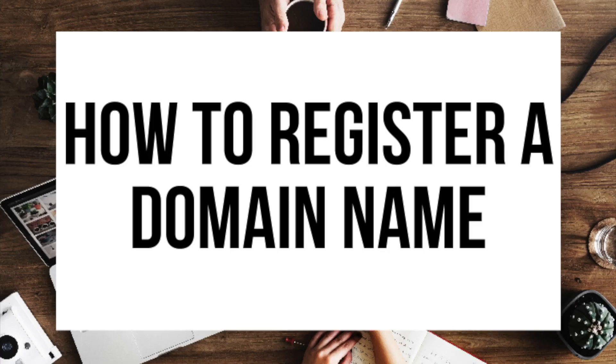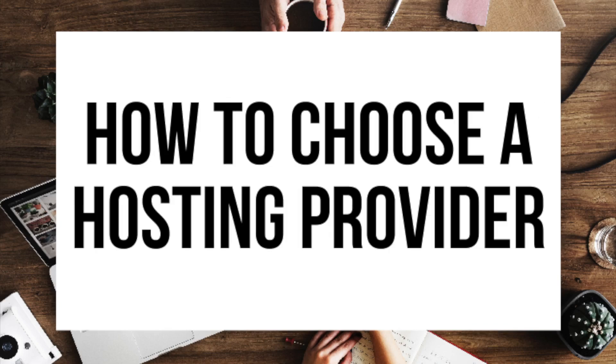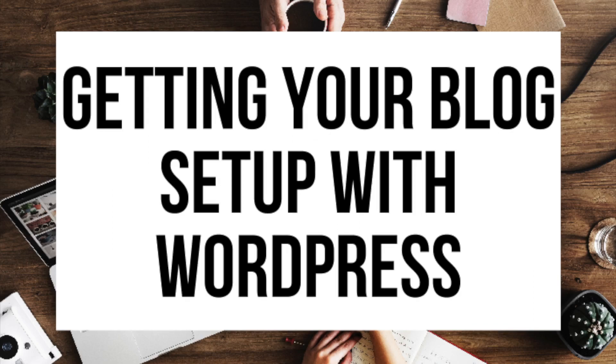The first step I'm going to cover is how to choose and register your own domain name for free. To have a blog, you have to have a domain name. Step two, I'll be going over how to choose a hosting provider. To have a blog, you have to have hosting. Step three is getting your blog set up for free with the most popular blogging software today, the blogging platform WordPress. If you want your blog to rank, reach success, etc., WordPress is the way to go.